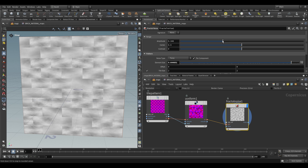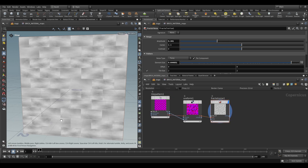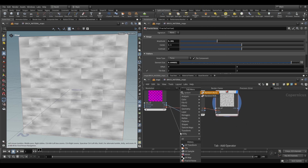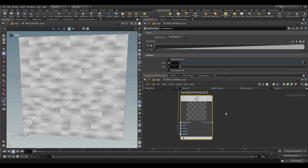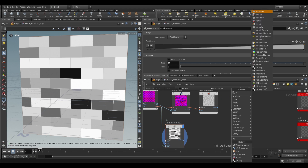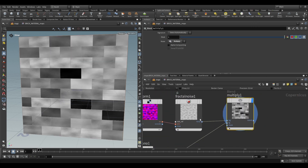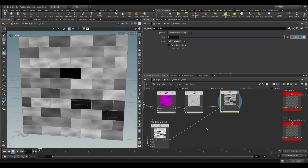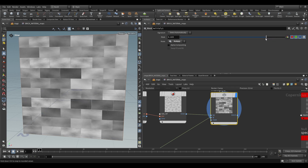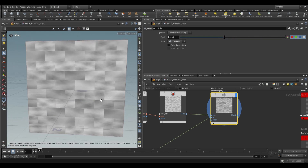Make some adjustments to the fractal noise, reducing the amplitude slightly. To add further variation per brick, use a random mono node and take the ID into its seed value. This produces per-tile random values. Take that into a multiply node — multiply the noise with the random mono, making sure the noise is in the first input and the mono in the second. Reduce the mask influence slightly. Now we've got some really good variation per tile.